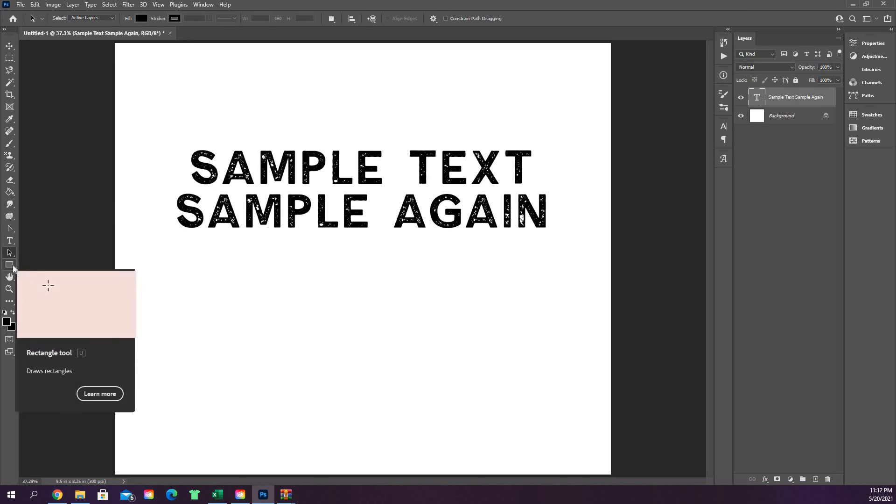The next section will cover the Rectangle tool and all the other shape tools, which we'll look at in the next video.